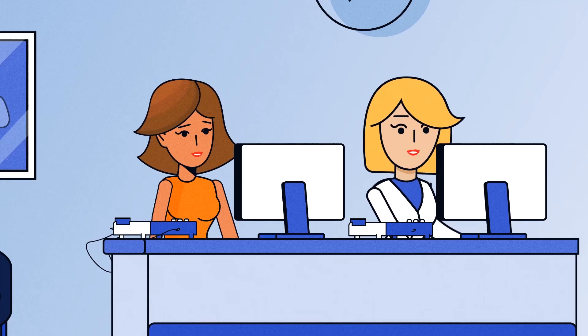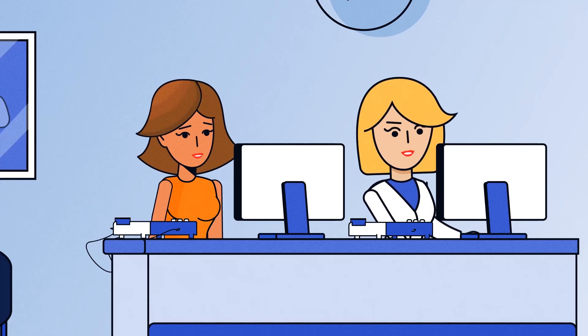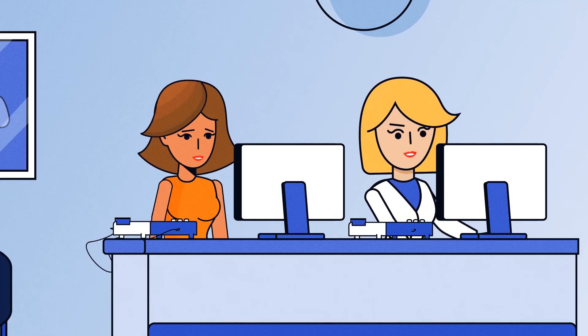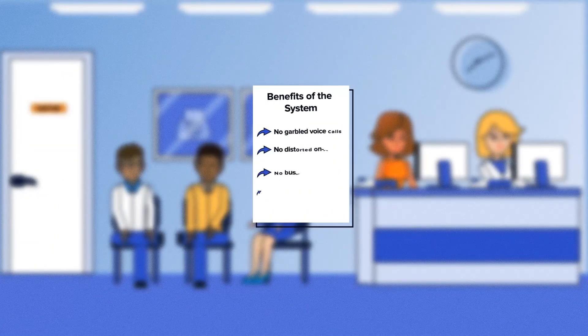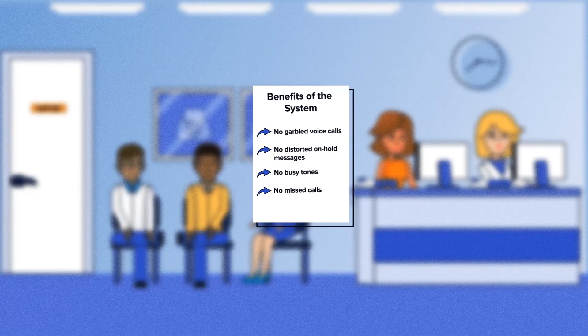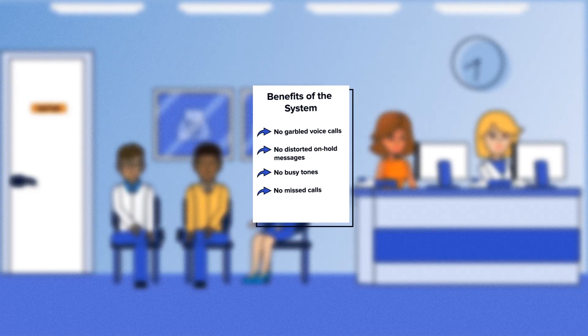Our patented hybrid cloud network enables premium call quality so there are no more garbled voice calls or distorted on-hold messages. And callers will never hear a busy tone so no more missed calls.